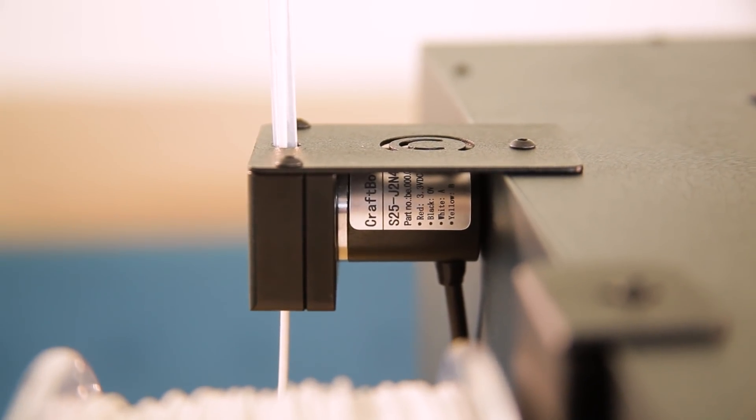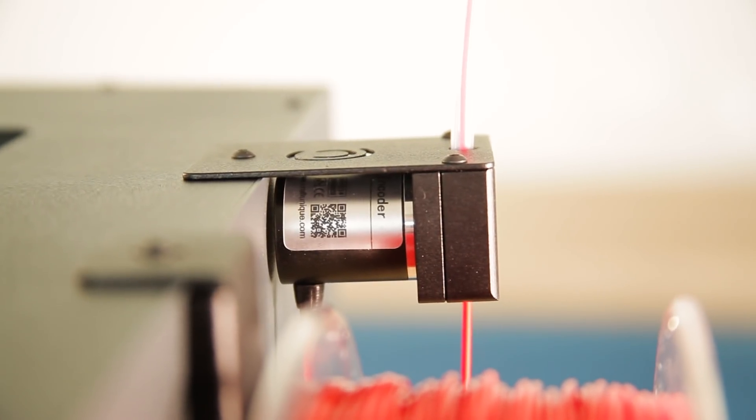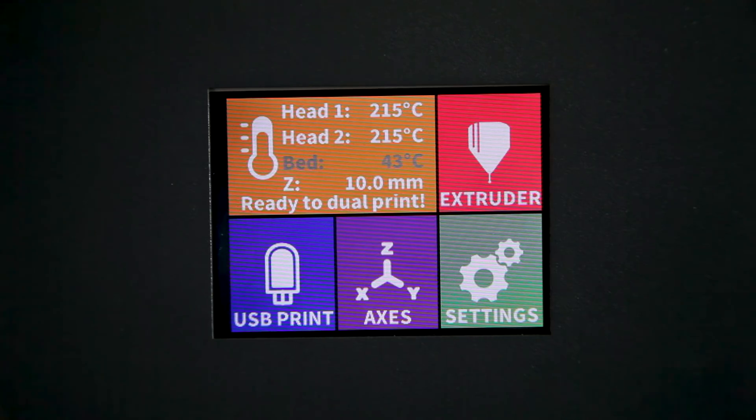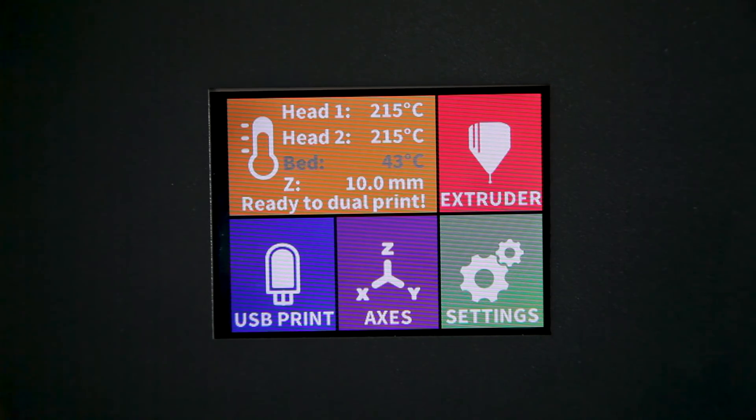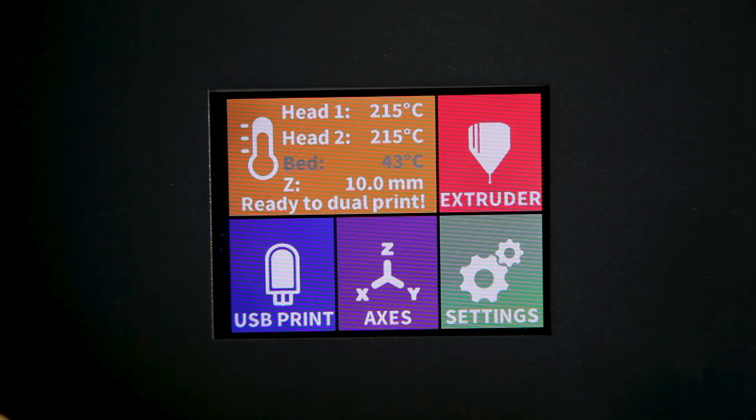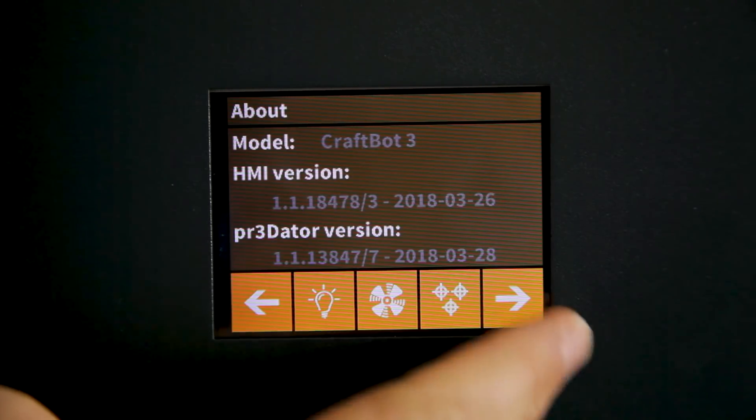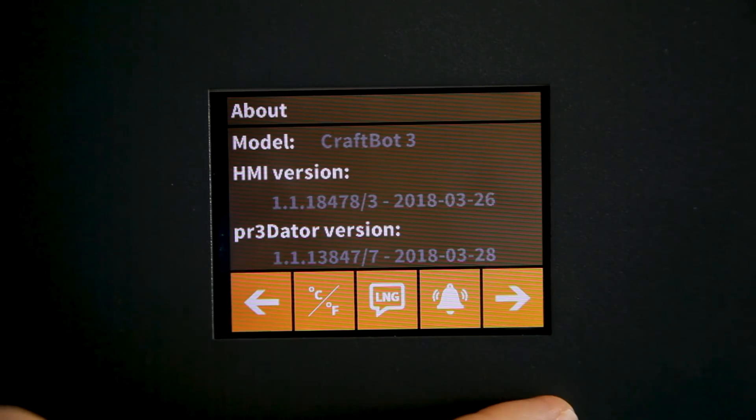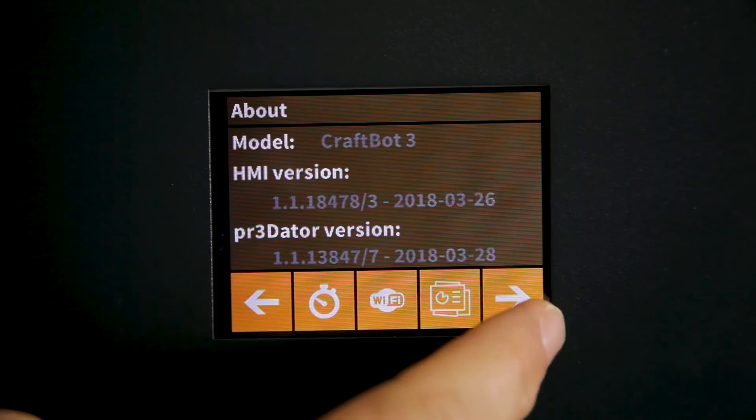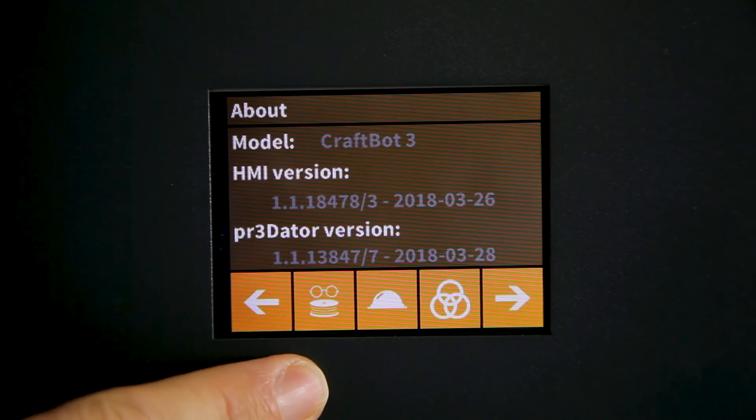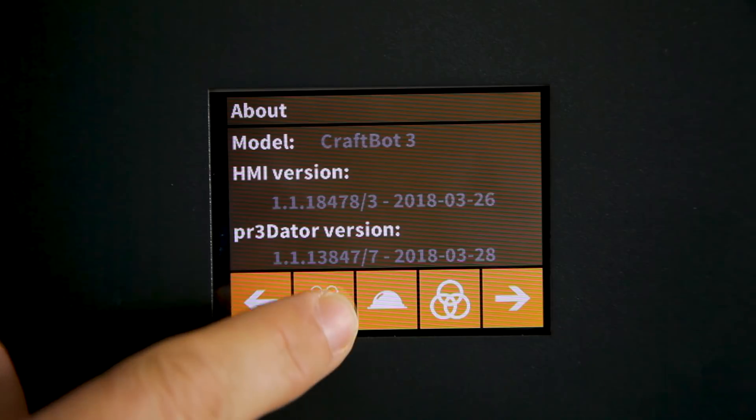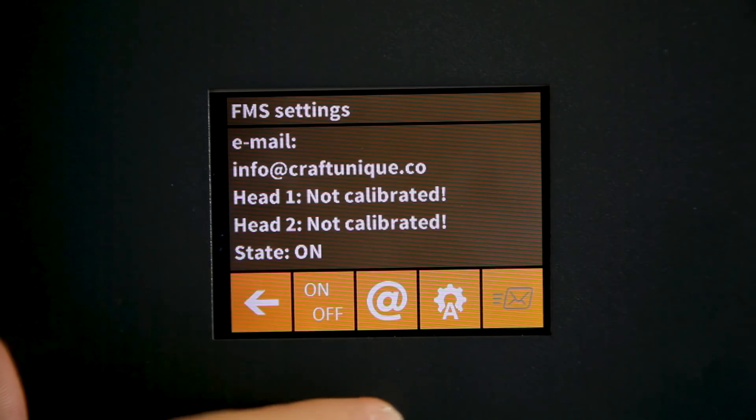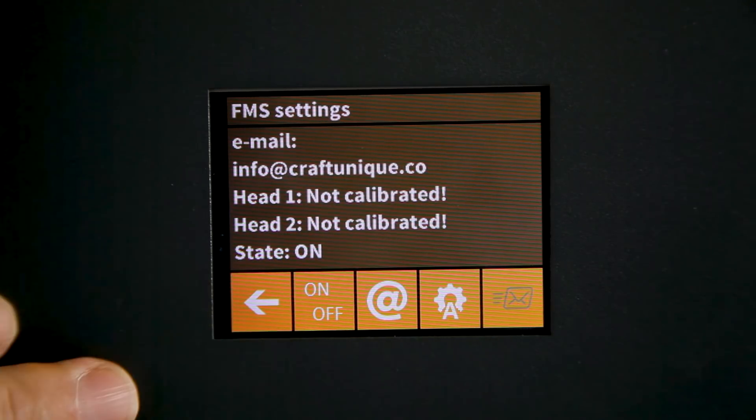We need to calibrate the two encoders before the filament management system is ready to use. To do this we'll simply enter the settings menu and navigate to the encoder settings icon which looks like a spool of filament with two glasses on it. From here we have a couple of different options.